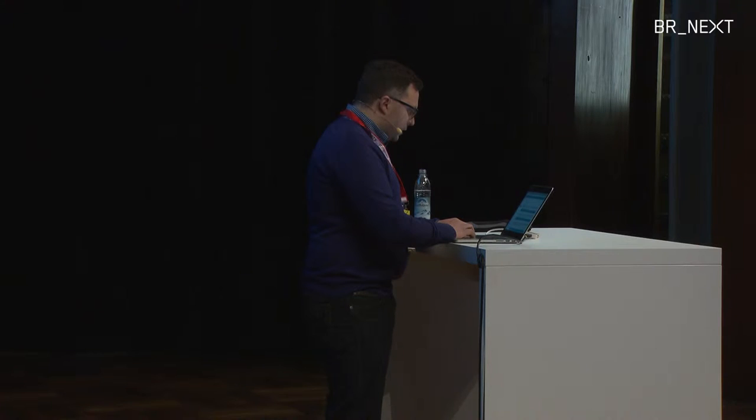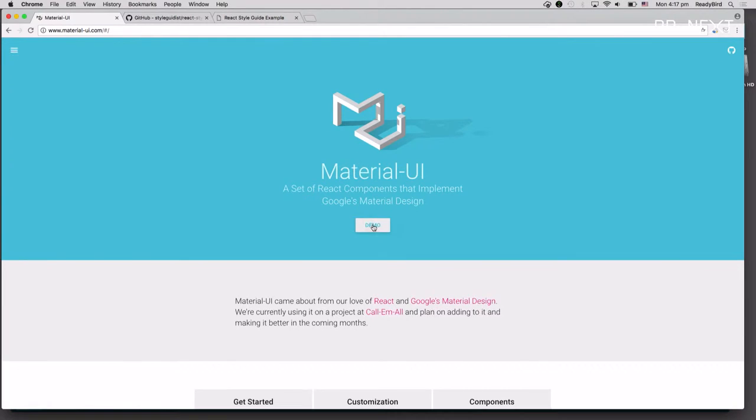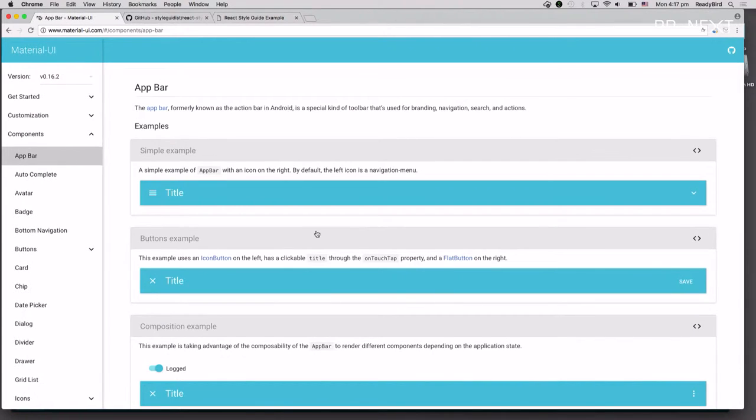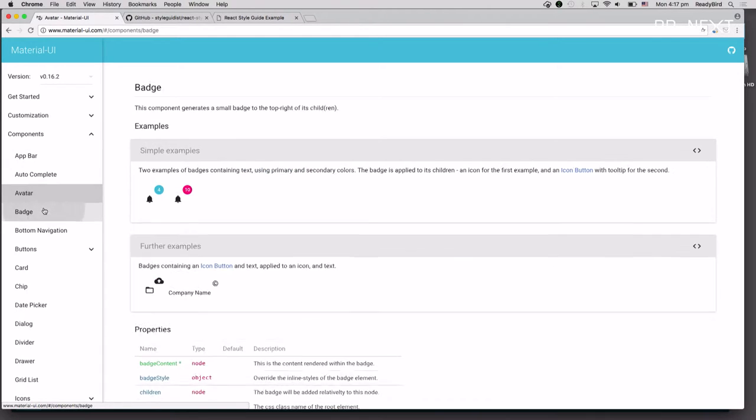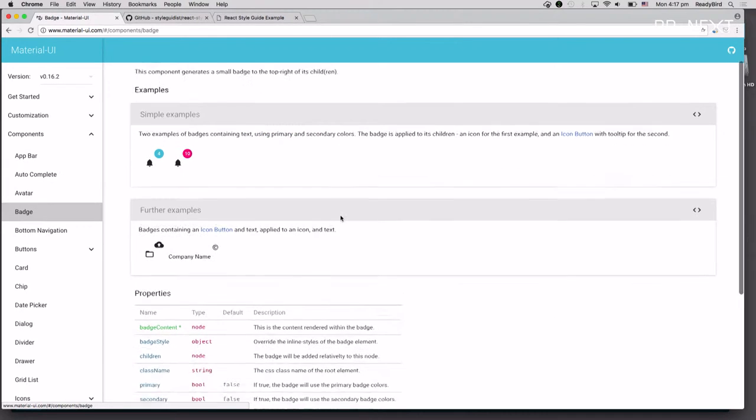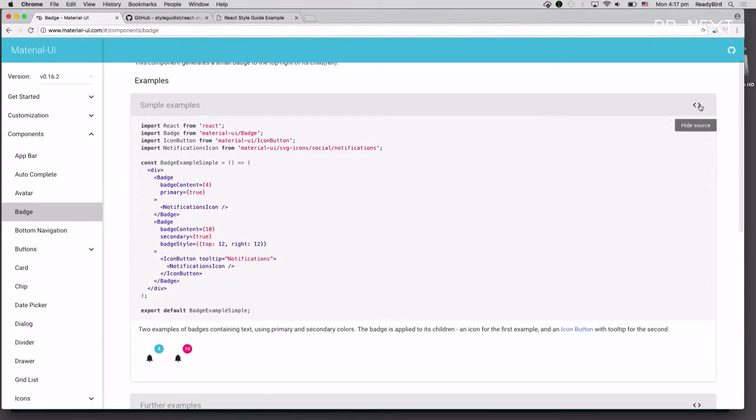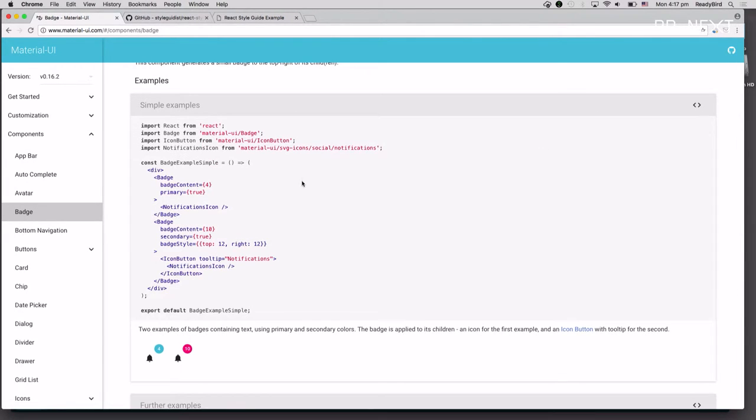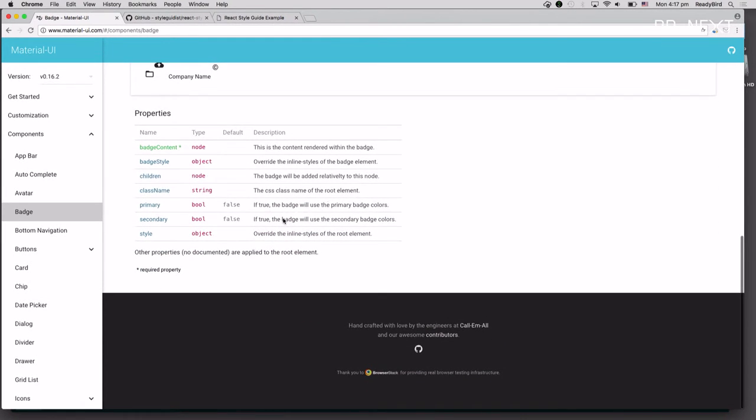And you can see it's a UI library for React. But it's really easy to tell what you have available, how to use a component. Everything's well documented. You can drill in and see the source and so on.